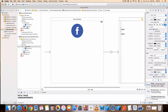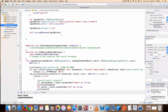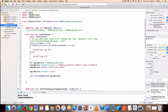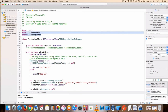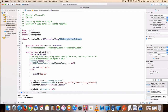Go to your main view controller. Here import the frameworks: FBSDK Core Kit, FBSDK Login Kit, and set the delegate.